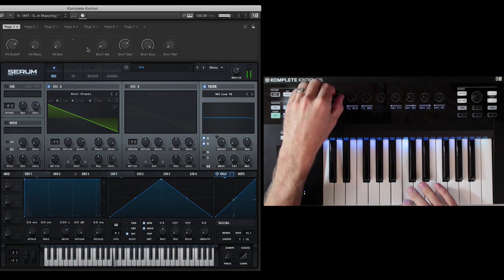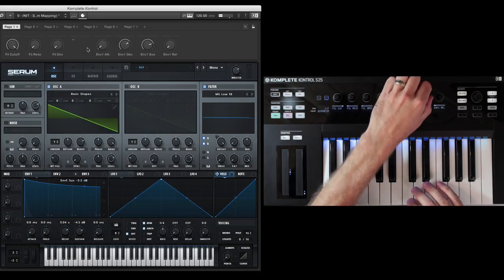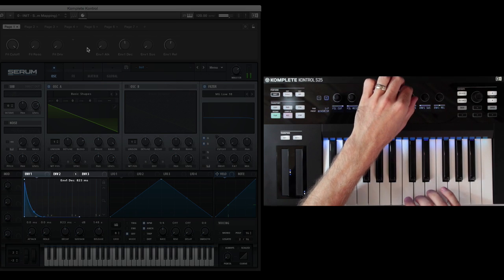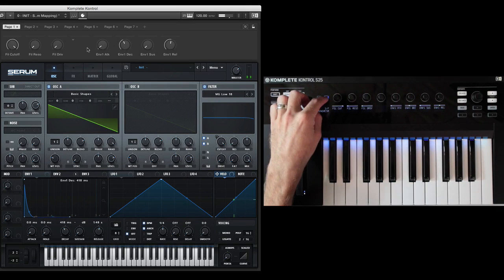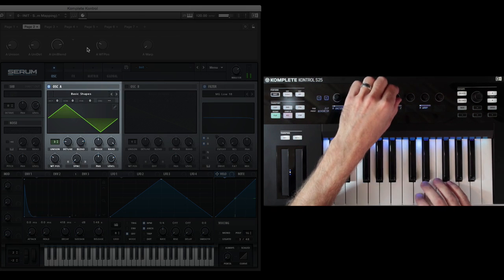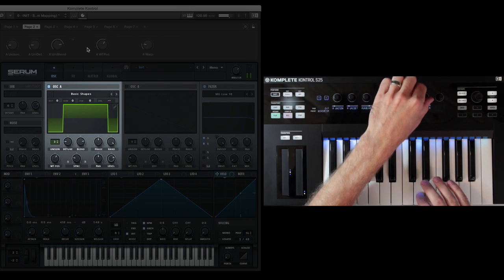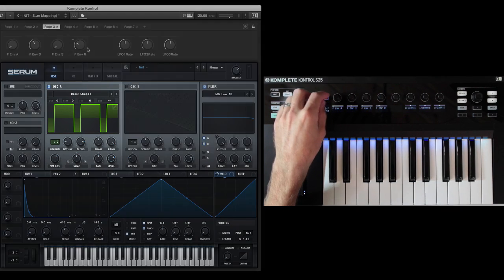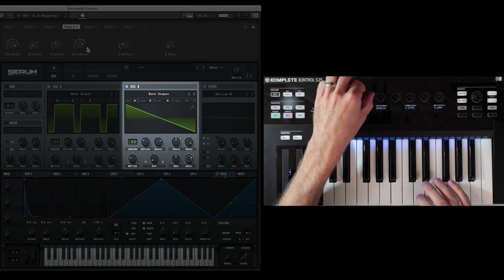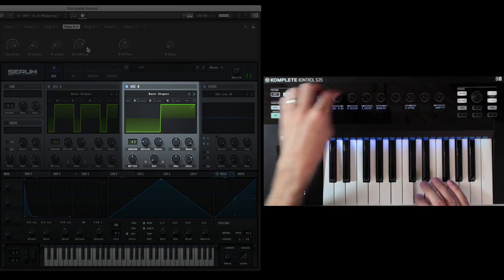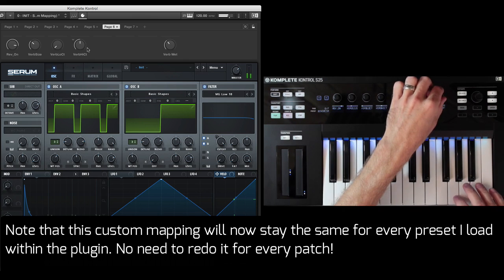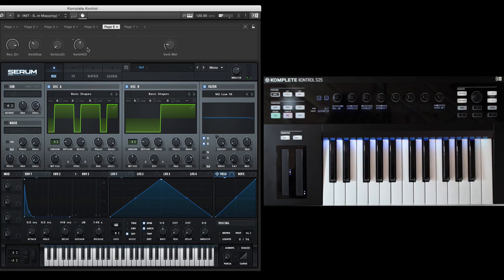So on my main page I can adjust my filter, adjust my envelope. Coming over to oscillator A, I can turn up the unison, adjust the wavetable position, warp it. Simple stuff. Some LFOs, some modulation envelopes, turn on oscillator B, turn on my delay, turn on my reverb. All those controls are right there.